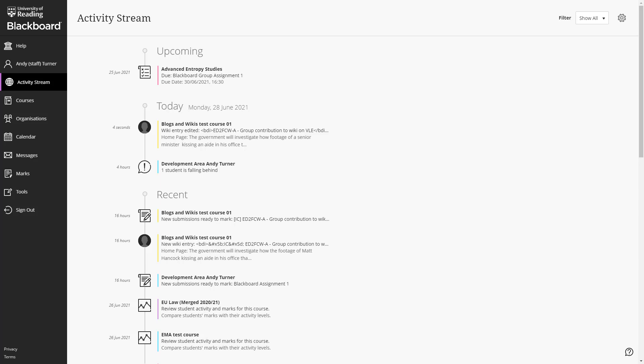From August, we will be moving to what Blackboard calls the Ultra Base Navigation. This won't affect the way your courses operate, but it will change the way in which you access those courses and certain other tools within Blackboard.